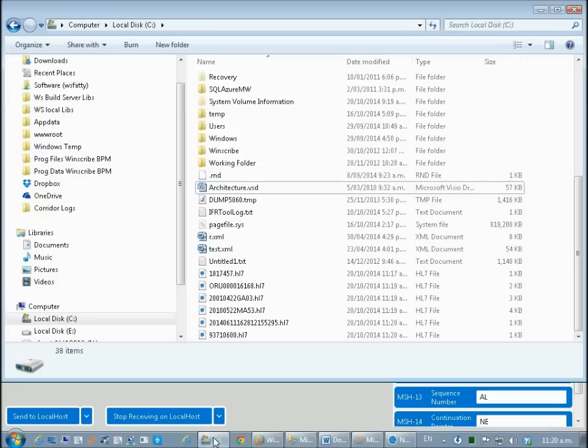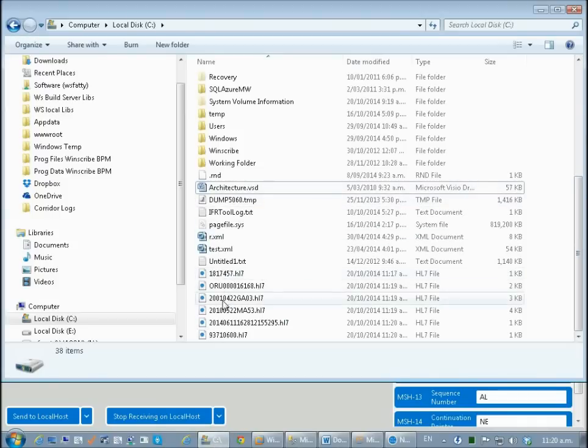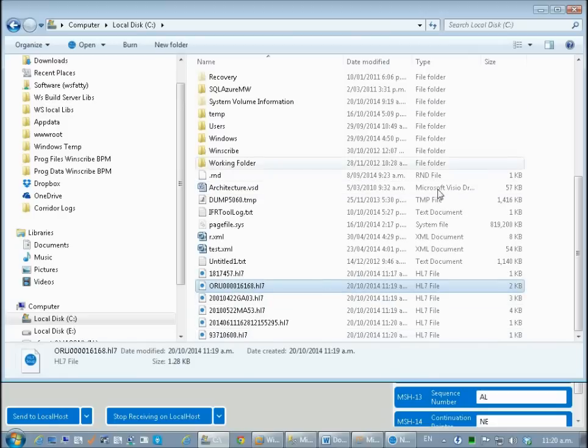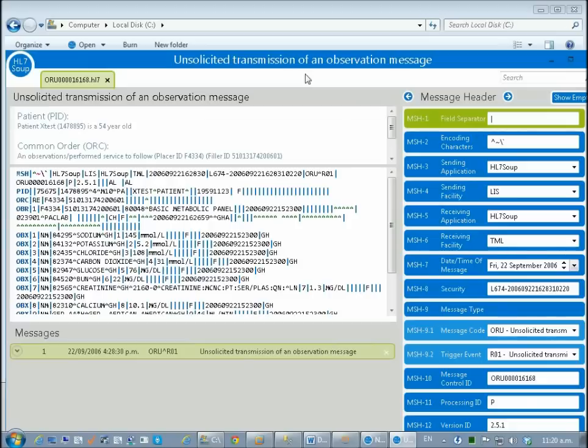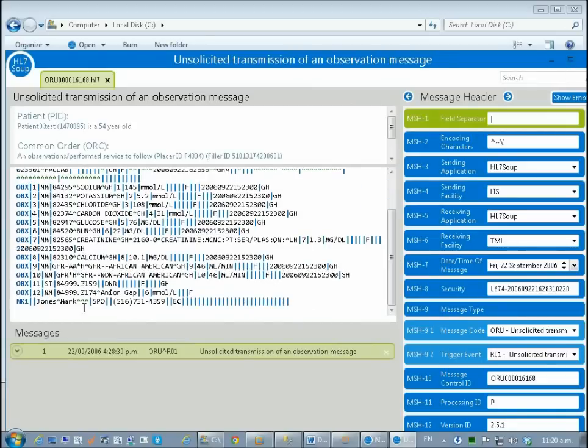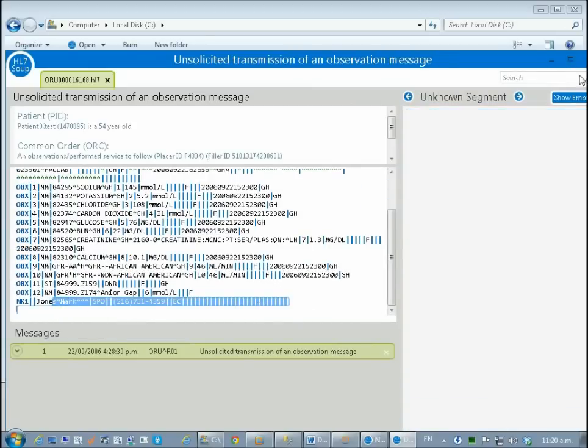We should now also be able to go to my C drive and we will see if I scroll to the bottom these new HL7 messages that have been created. They've got the control ID as their file name and they are now loadable up into the other application. If we scroll to the bottom of those we'll see our next of kin information stamped onto the bottom.